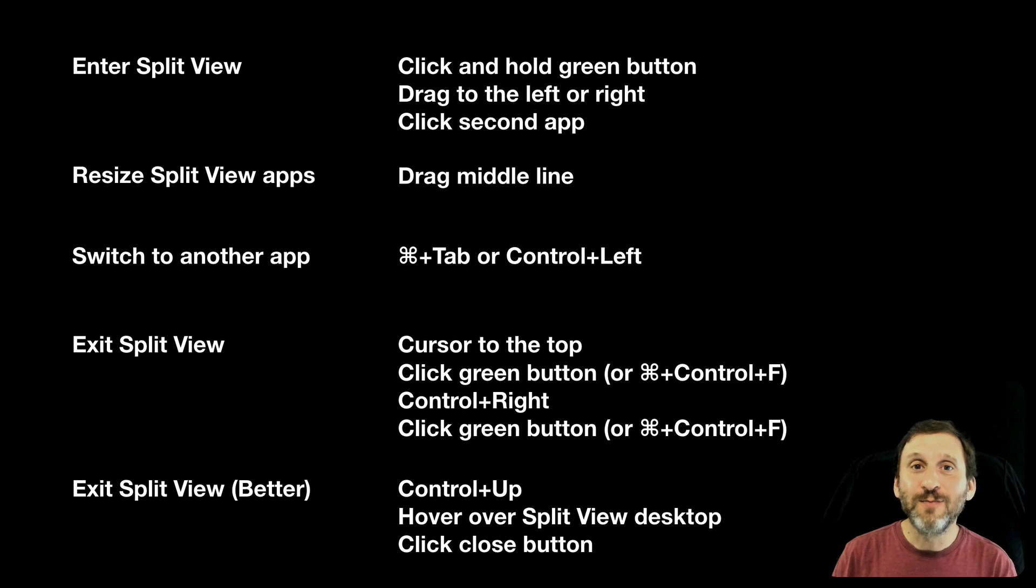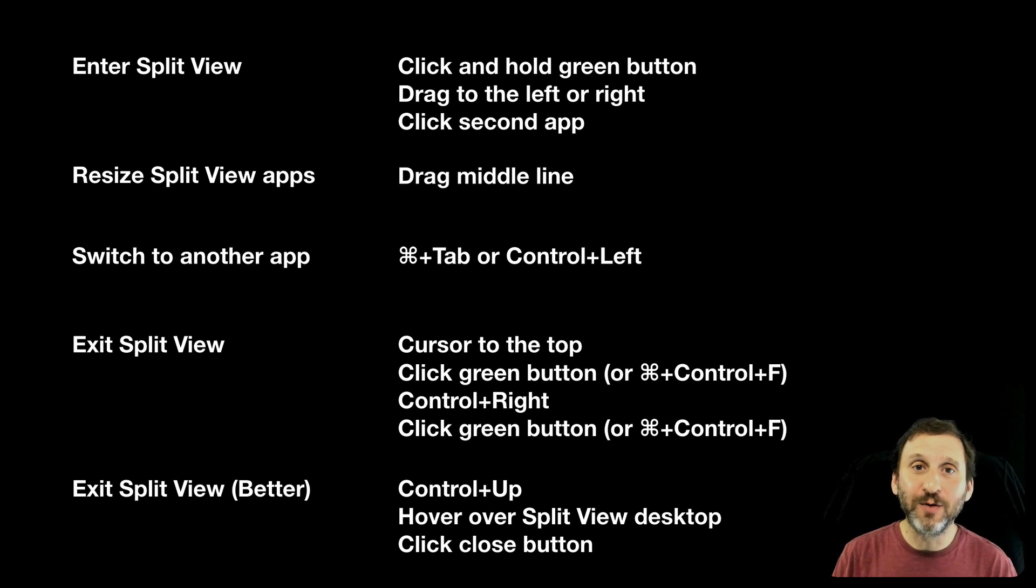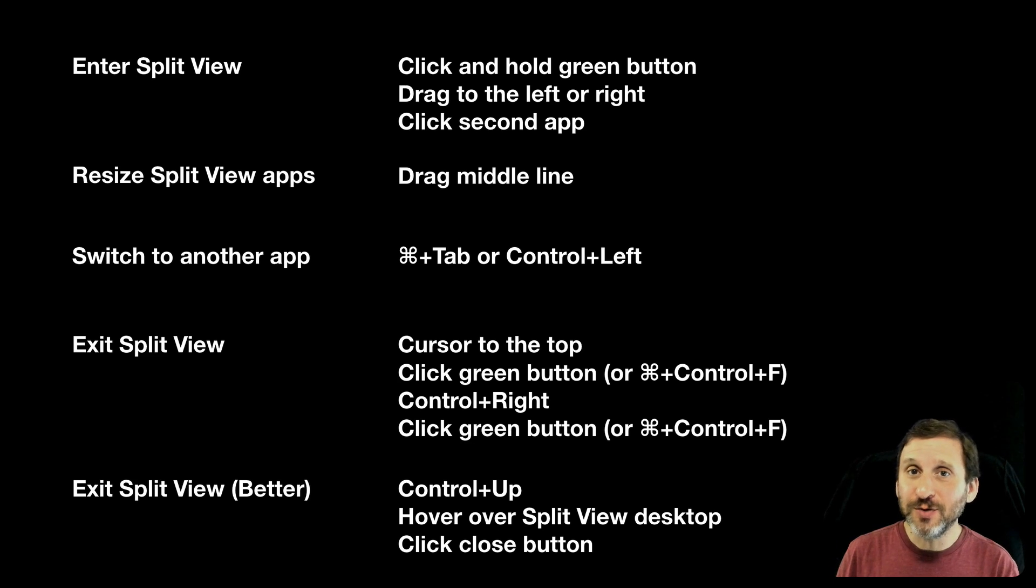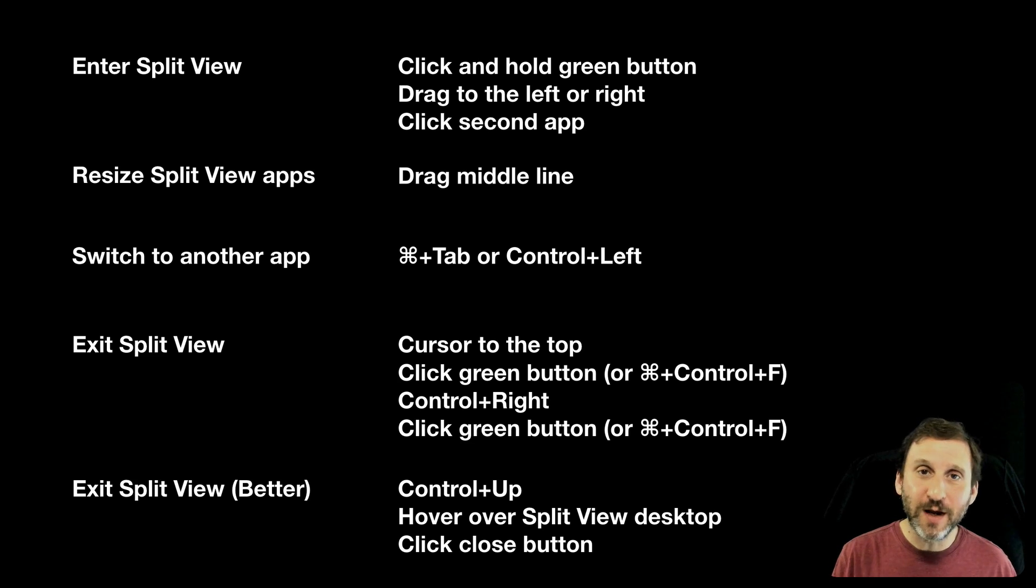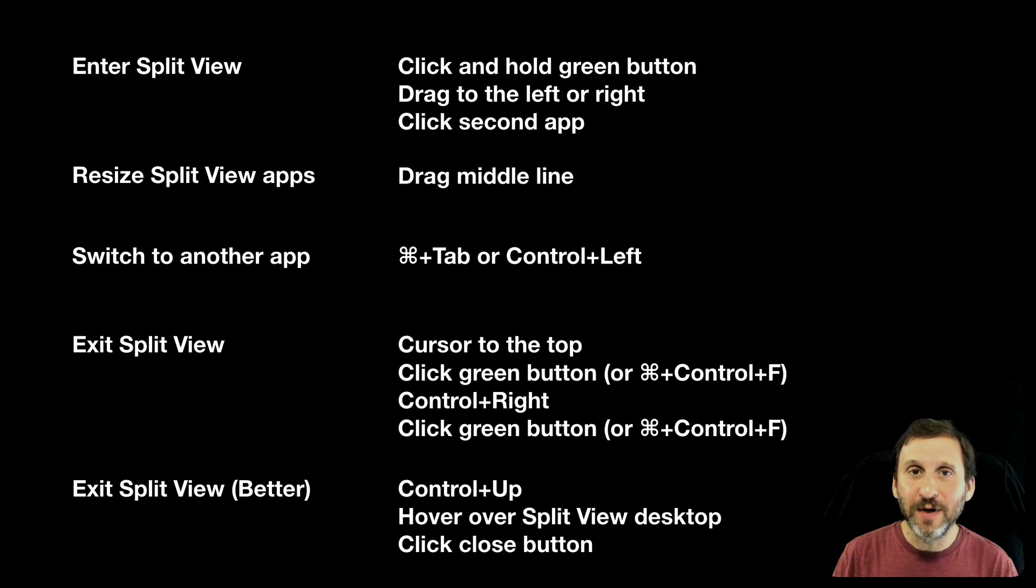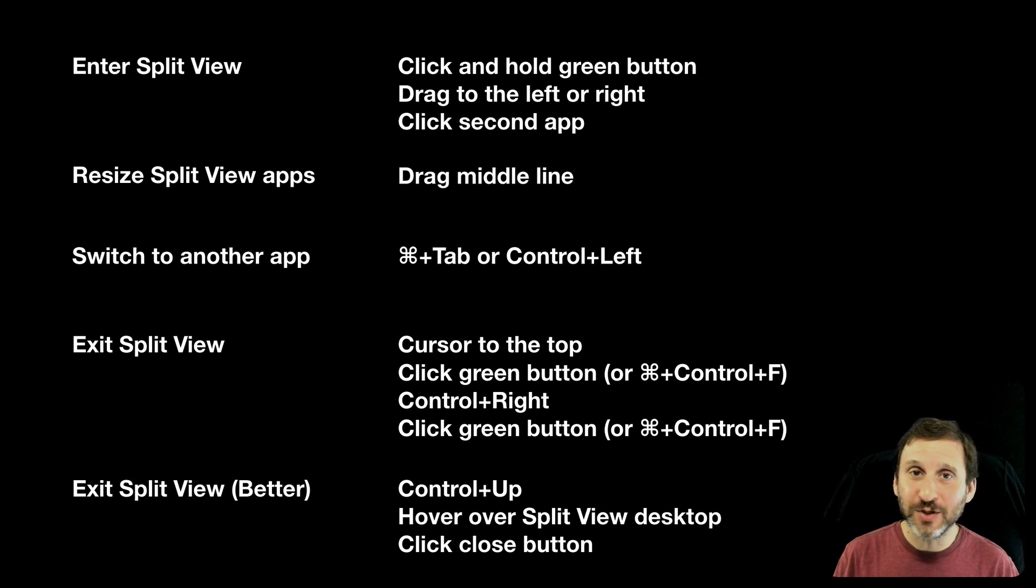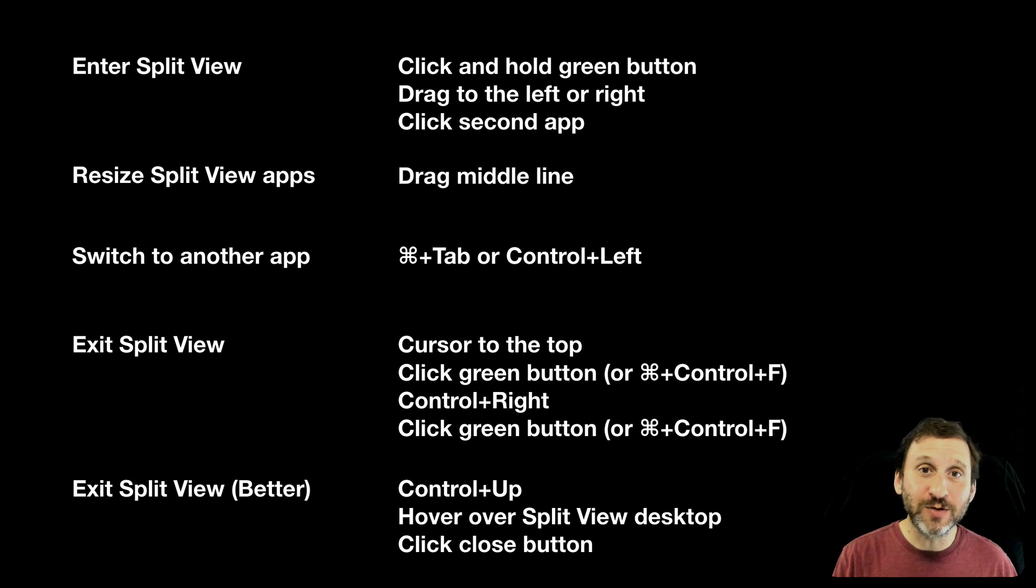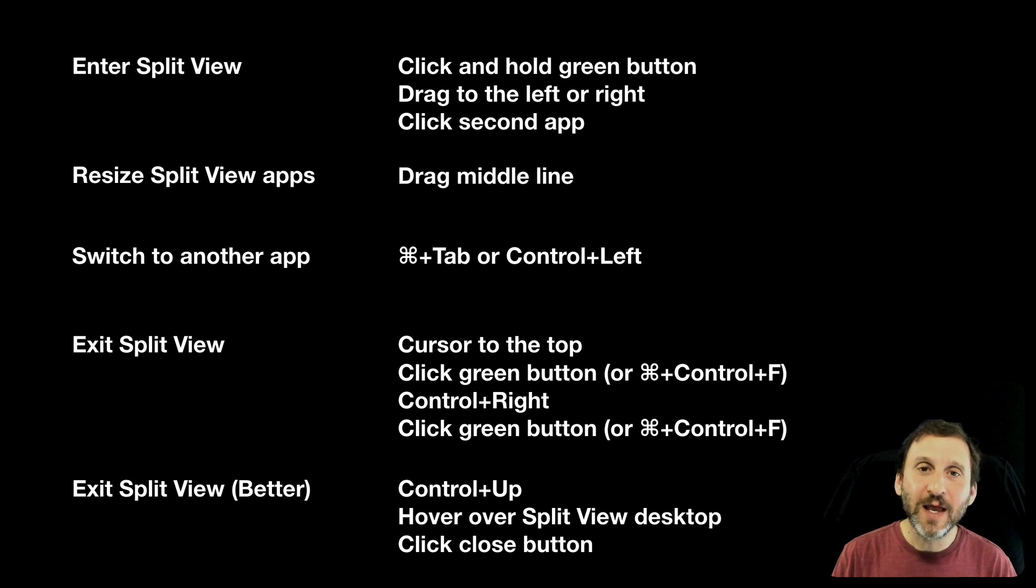To resize once you're in Split View you just drag the middle line left or right. To switch to another app, so you're using those two but then you want to go to another app back on the main desktop, you can Command Tab to just go to the other app just like you would normally. Or you can use Control and the left arrow to go back to your desktop to see the apps there.